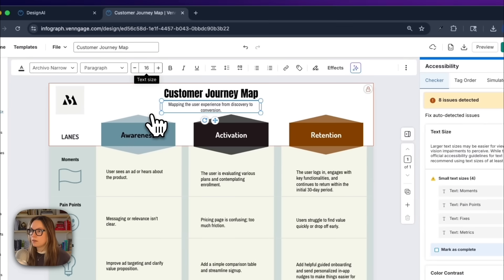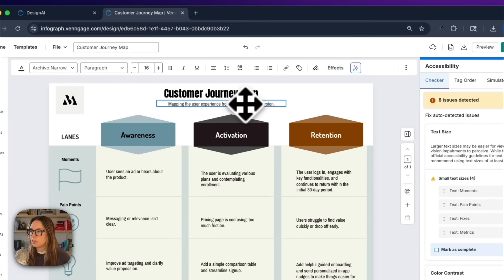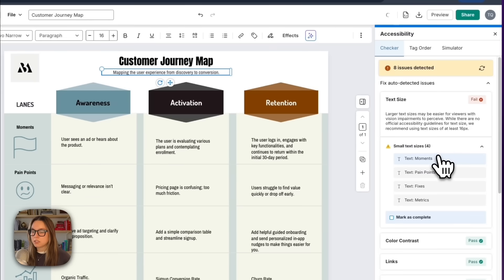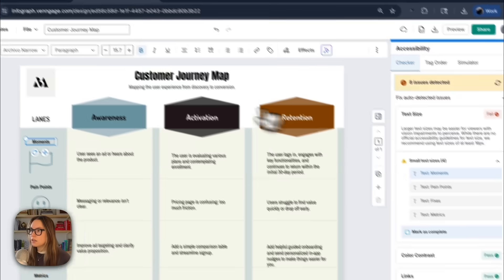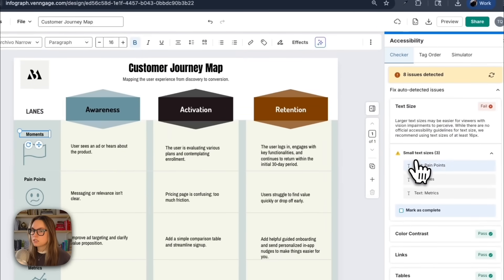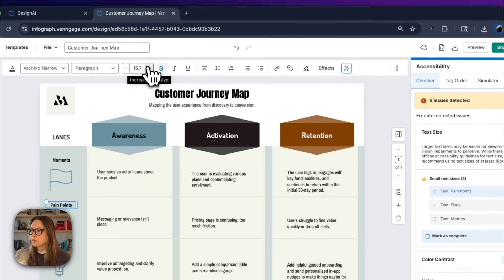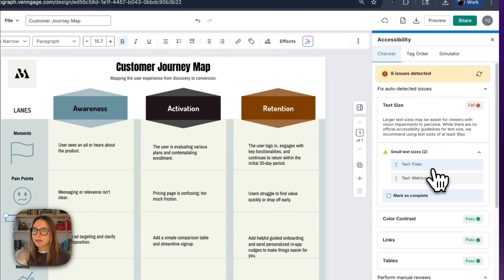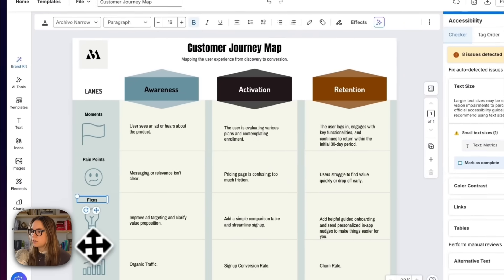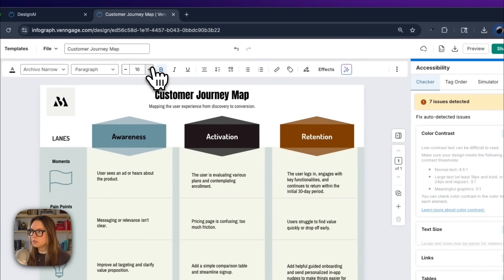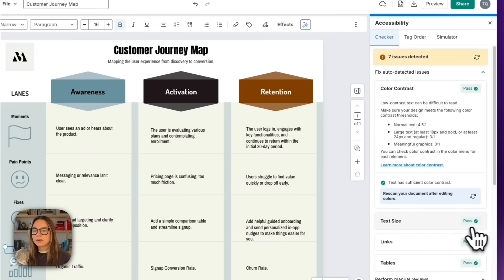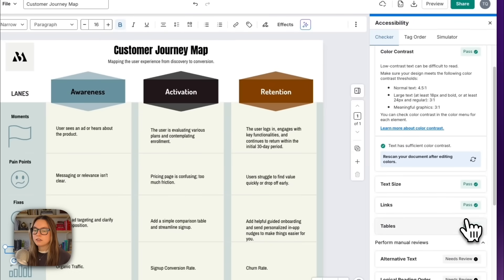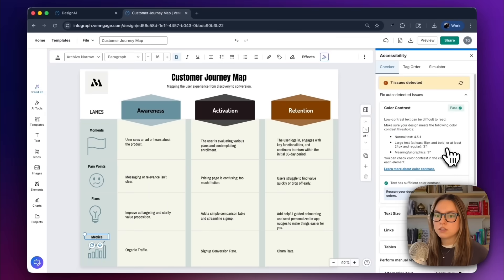So that one is taken care of. Moments needs to be addressed. This is at 15.17, so we'll make that 16. Same with pain points. And you can see as I'm fixing these, they're falling off. So they're actually passing the accessibility check. So that is super helpful. It also gives you context of how to fix them. And then now I have a pass for my text size. I have a pass for my color contrast, links, and tables. This is super helpful.